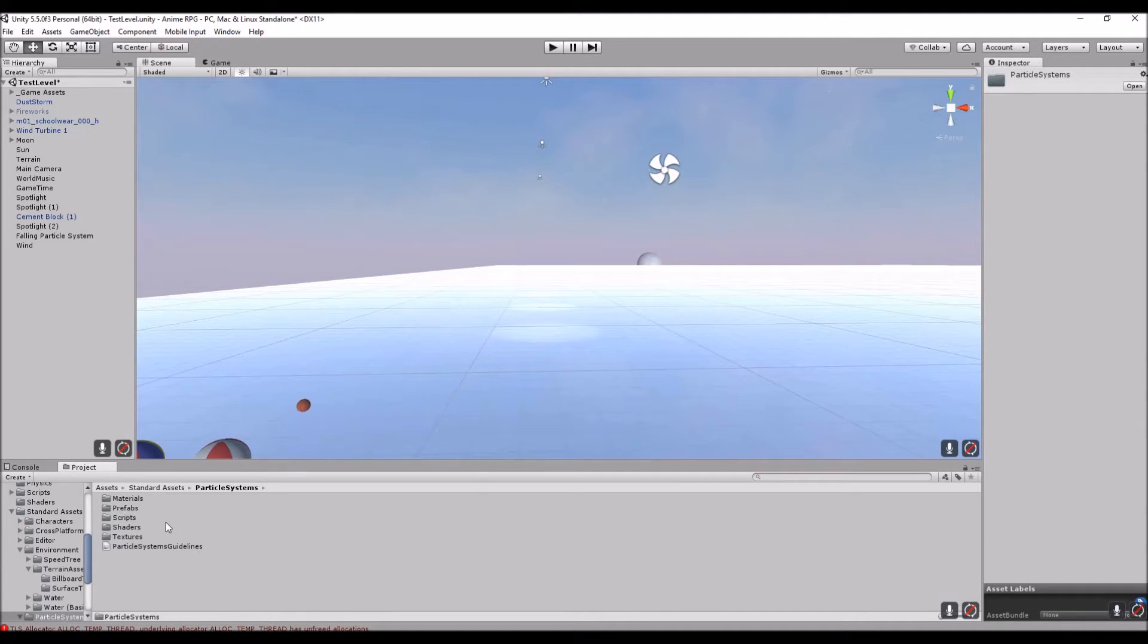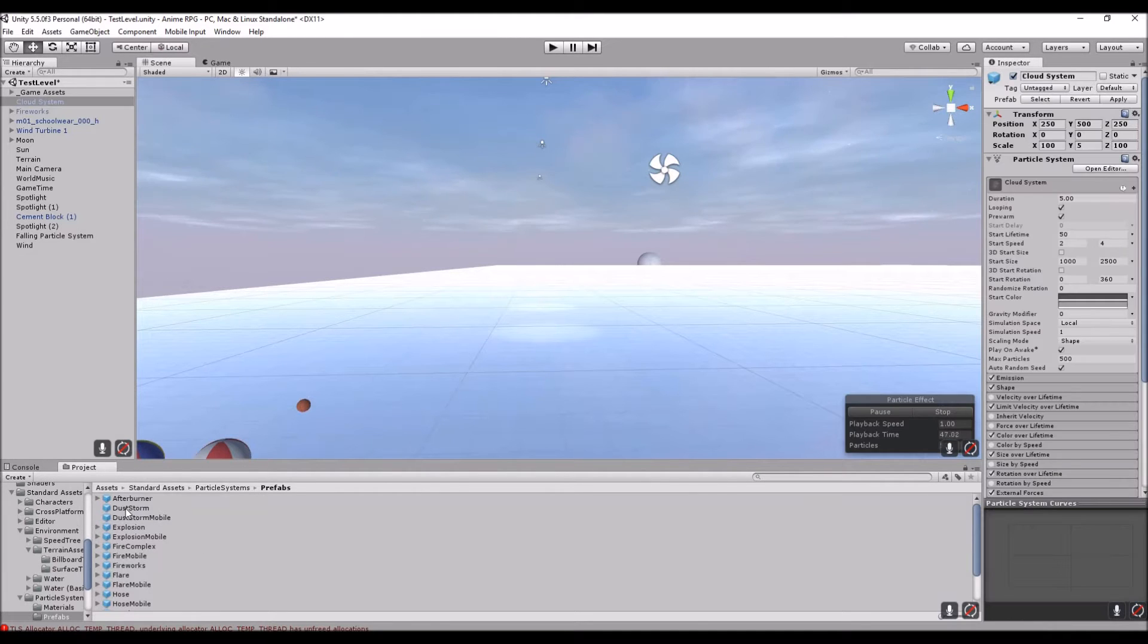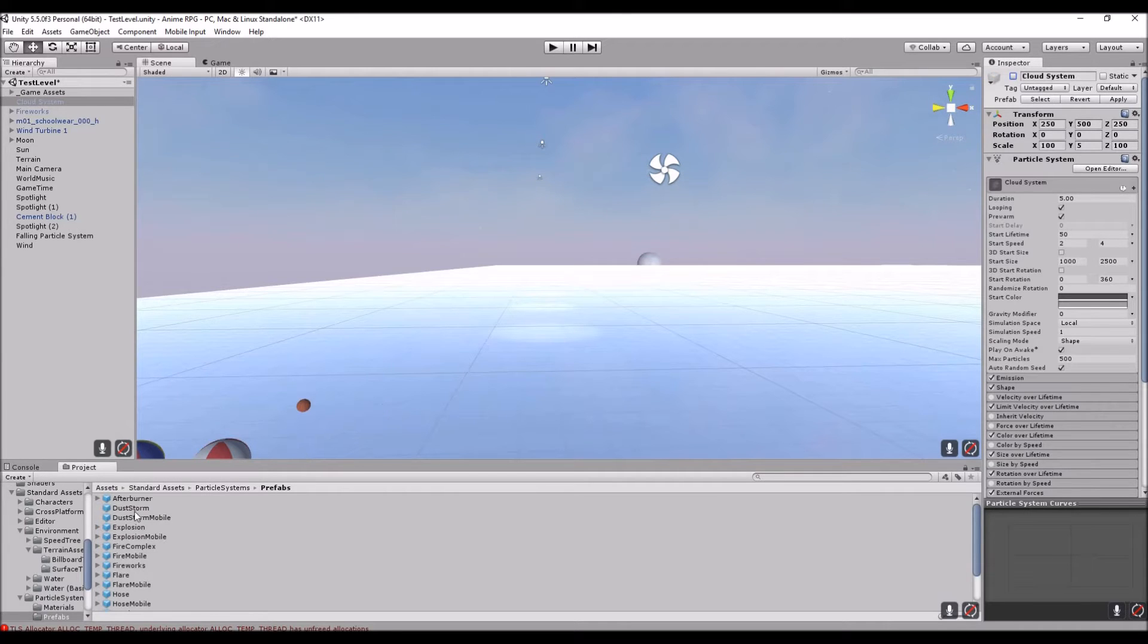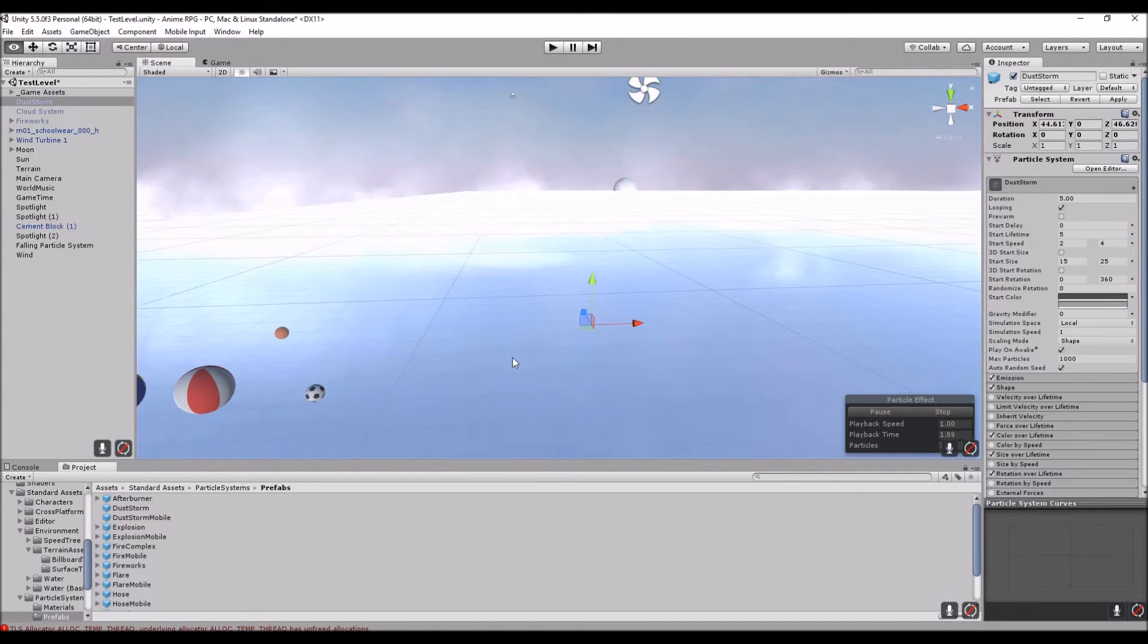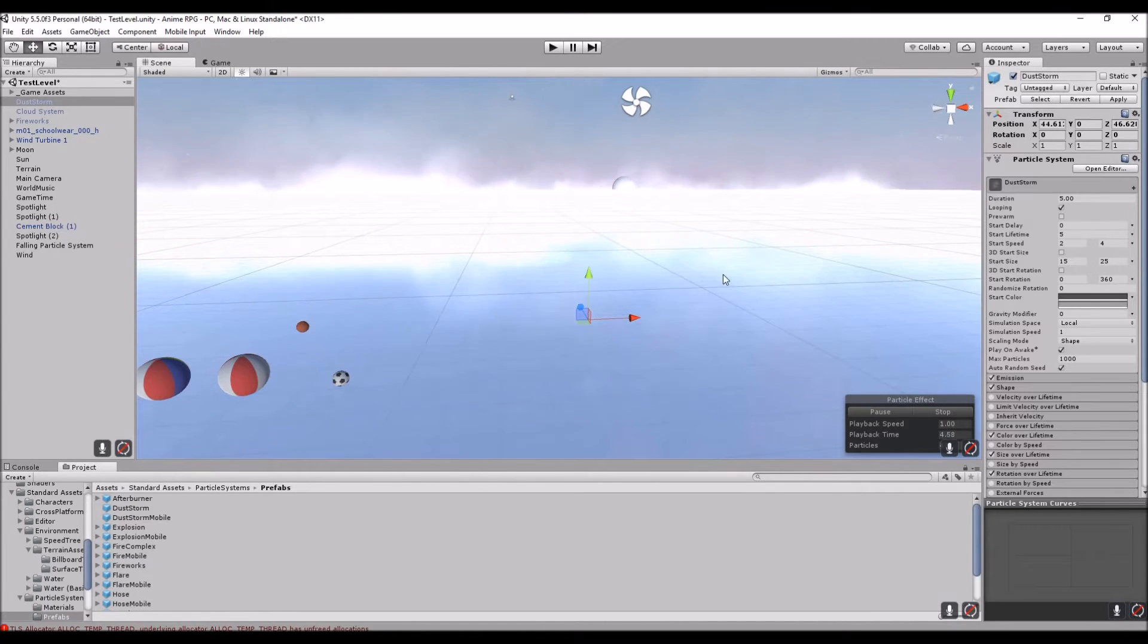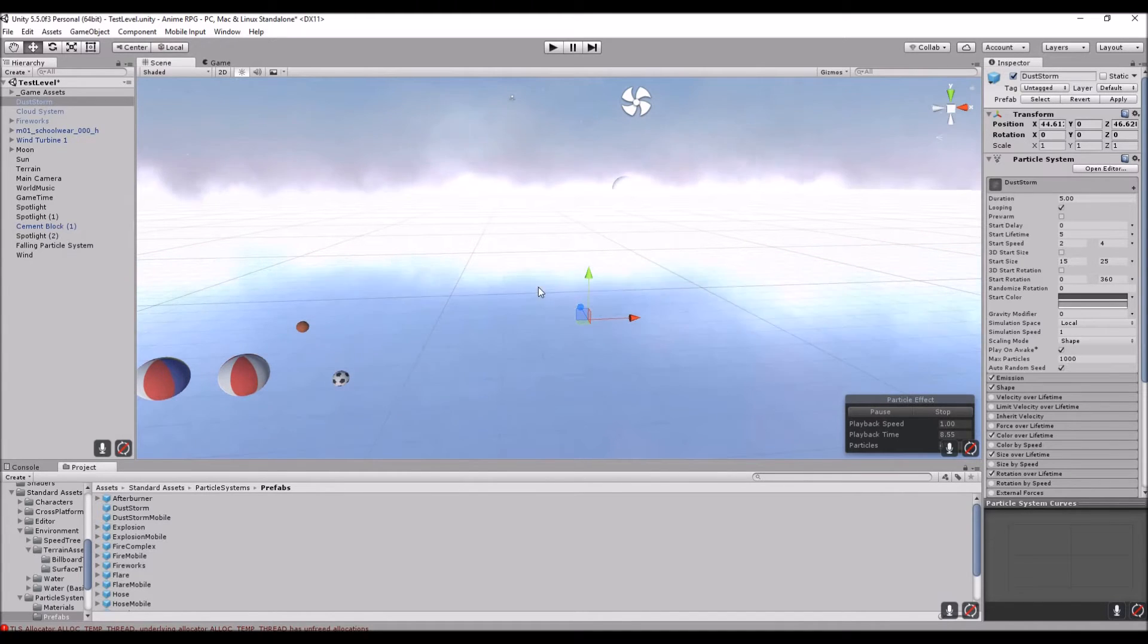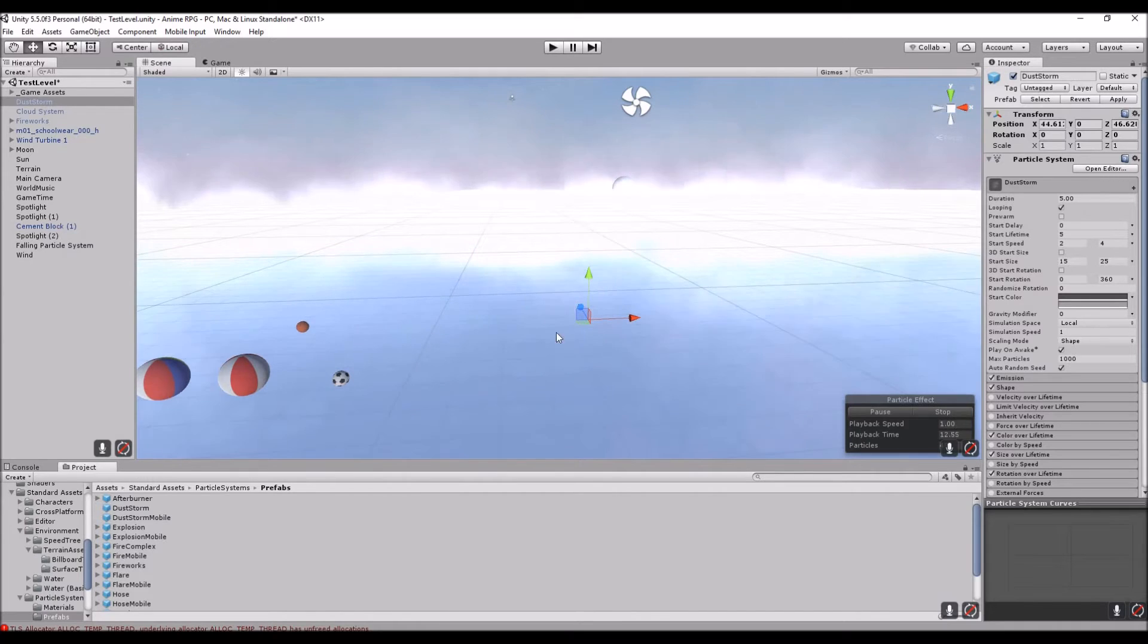You're going to go here, into Prefabs. You'll see a Dust Storm here. I'm just going to turn this cloud system off. You're going to drag and drop this dust system in here. What that's going to give you is something kind of like this. Now it's already tweaked out a little bit from me entering with the other cloud system that I made.